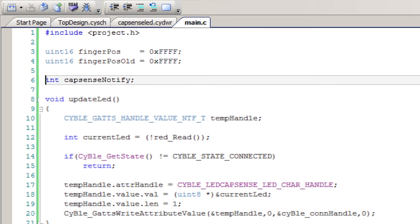The second variable I create is the CapSense notify. This will be set to zero when notifications are off, and it'll be set to one when notifications are on.